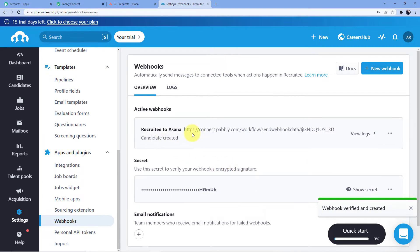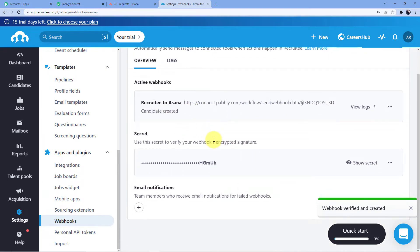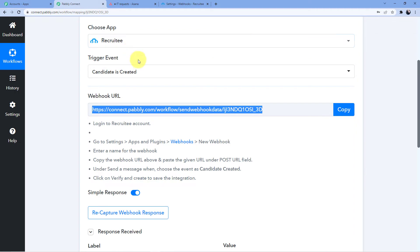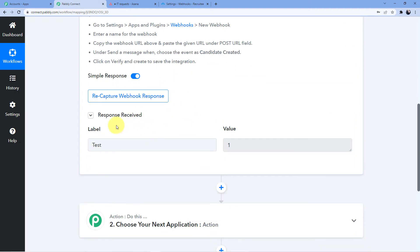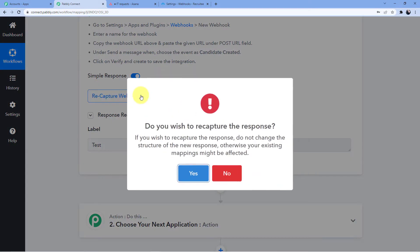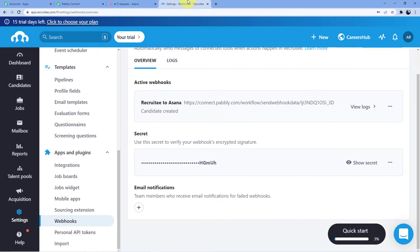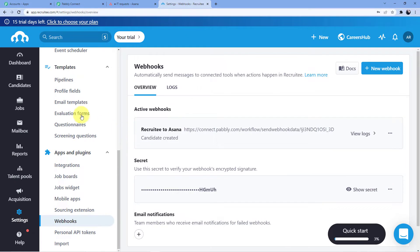We have successfully connected our Pabbly Connect account to our Recruity account. It is now asking for a webhook response, so we'll click on Recapture Webhook Response, and whenever a new candidate is created the response will come into our Pabbly Connect account.